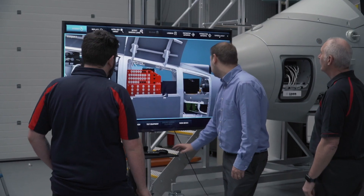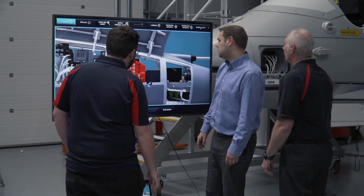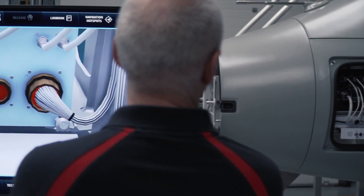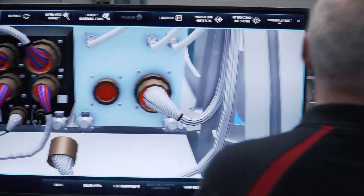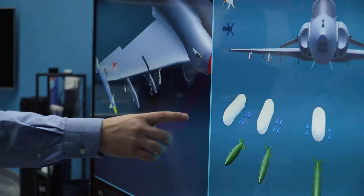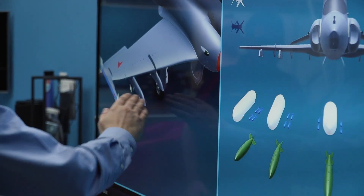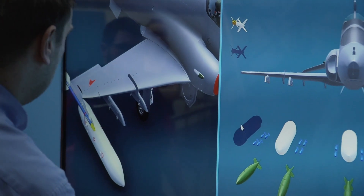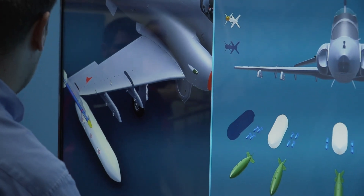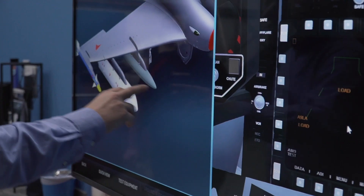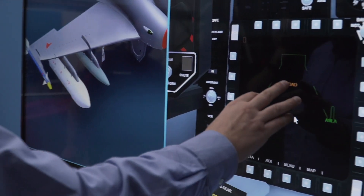VATS is designed to support training methods that would be used to satisfy the theoretical training element in the classroom. The modular and object-oriented design covers up to 23 aircraft systems, along with mechanical elements.